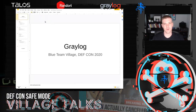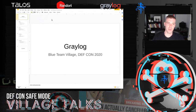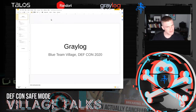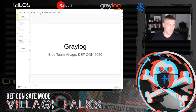We're going to have a bunch of time for Q&A at the end. The Graylog team will also be around in the Blue Team Village Discord — there's a Graylog channel under the sponsors tab. We're in multiple time zones, so there's a good chance you'll meet someone from us there. We'll be happy to answer any questions during the CTF or about Graylog in general.